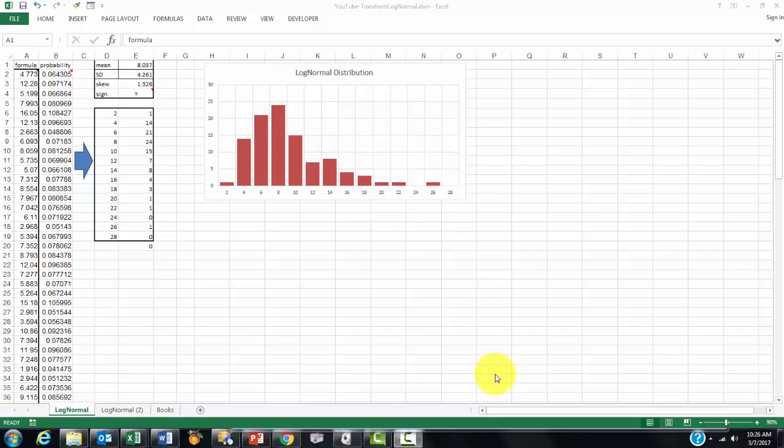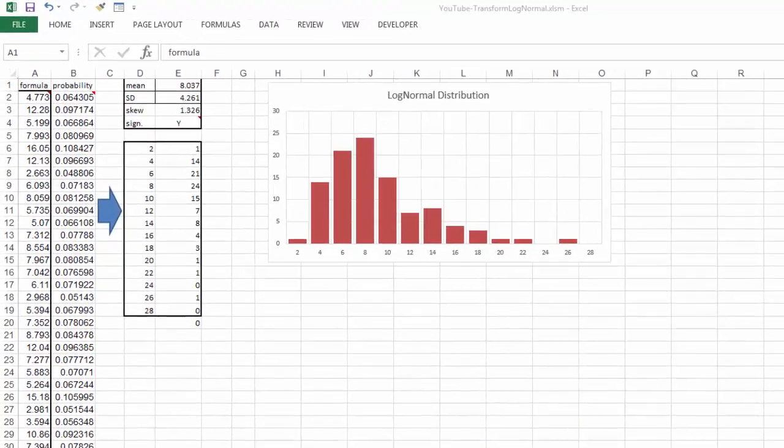Sometimes you have data, figures, values that are not normally distributed but that have a log-normal distribution.